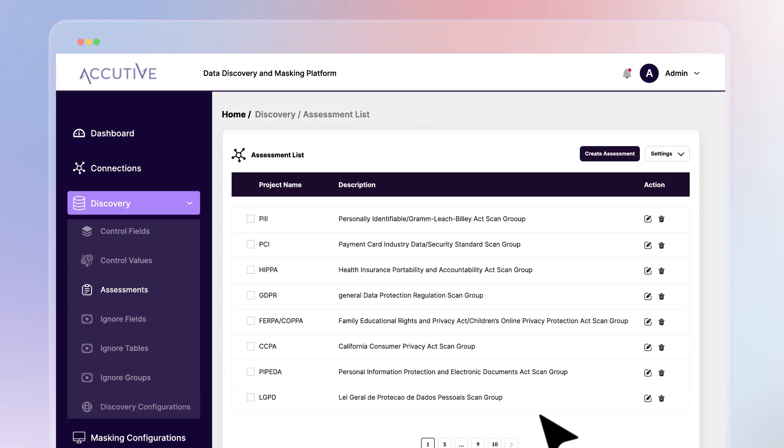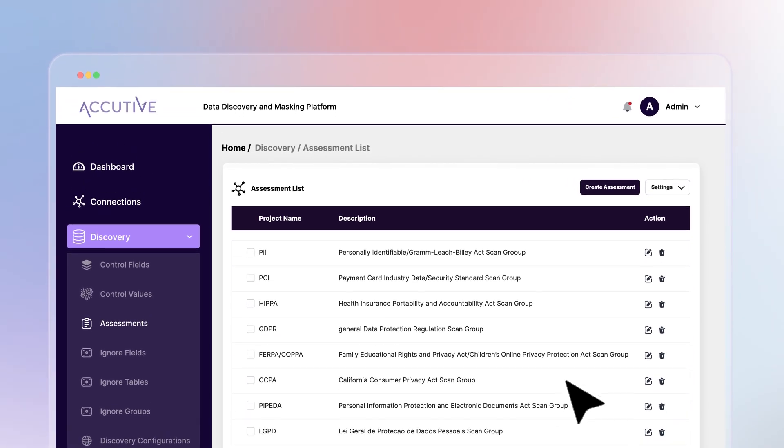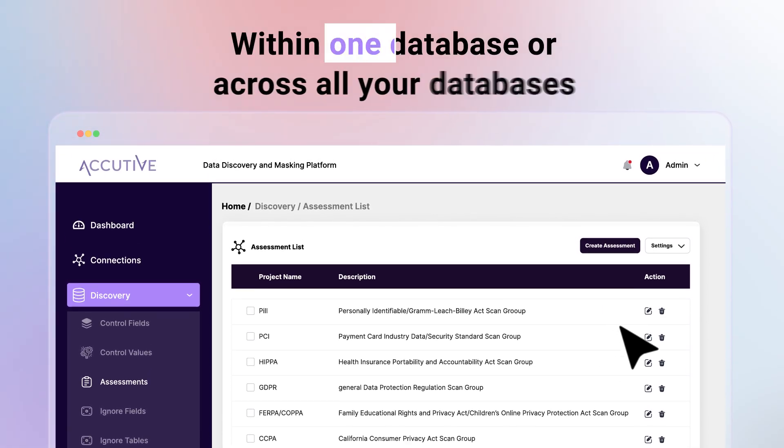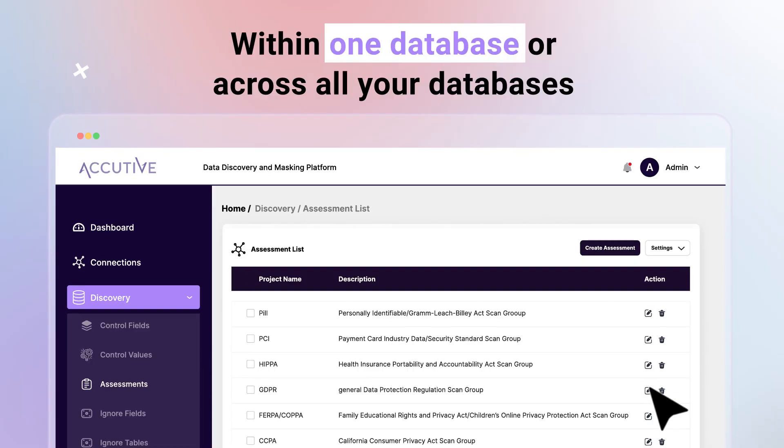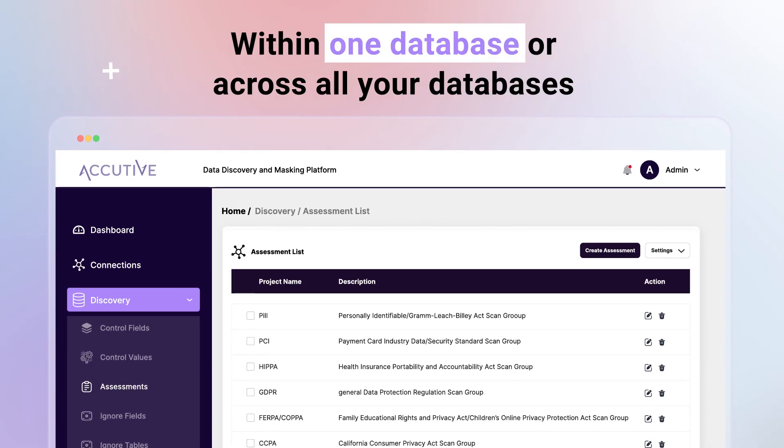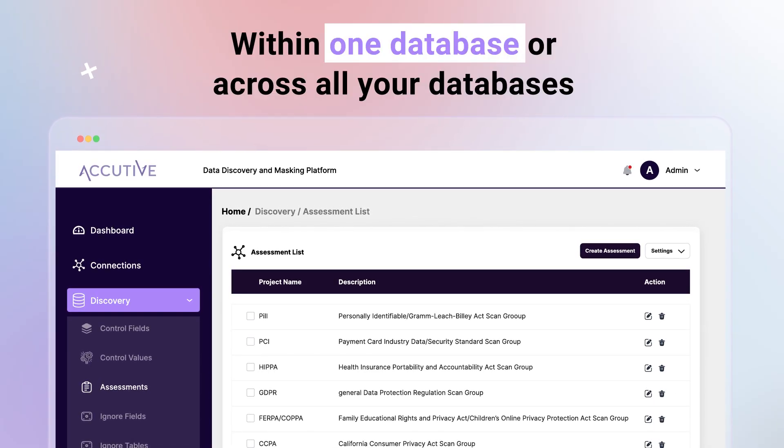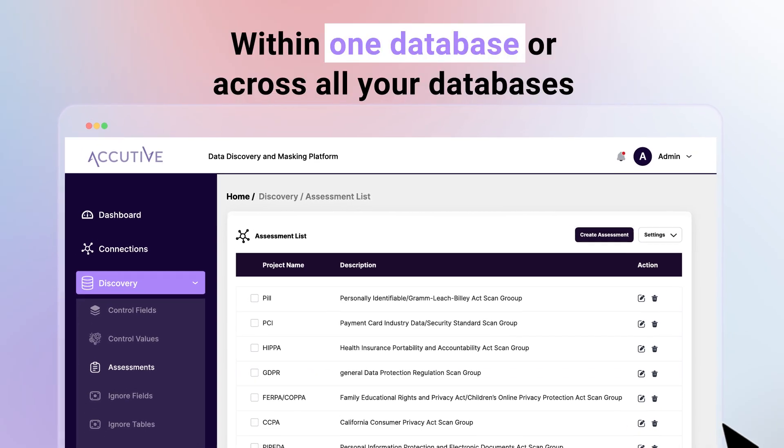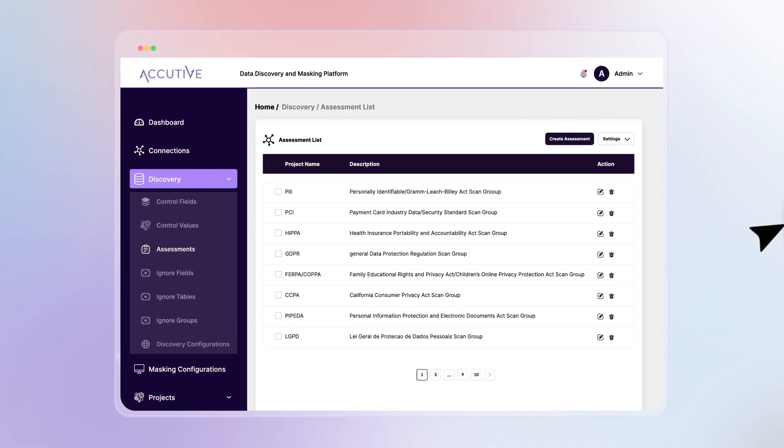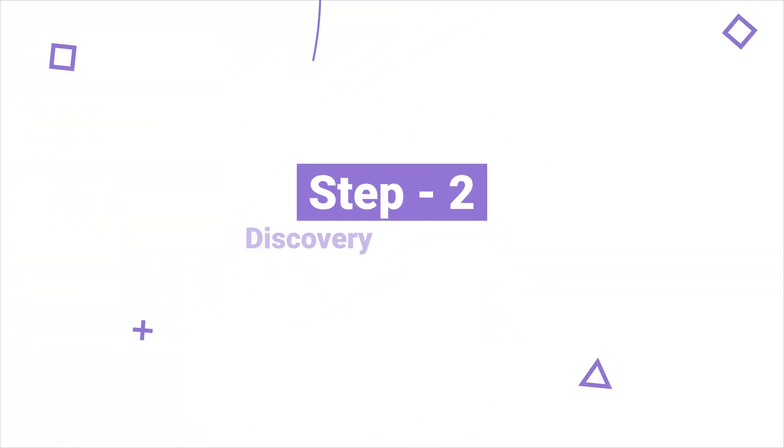This allows you to find all your relevant sensitive data within one database or across all your databases with only a few simple clicks. After your data is assessed and the sensitive data is flagged, Step 2.